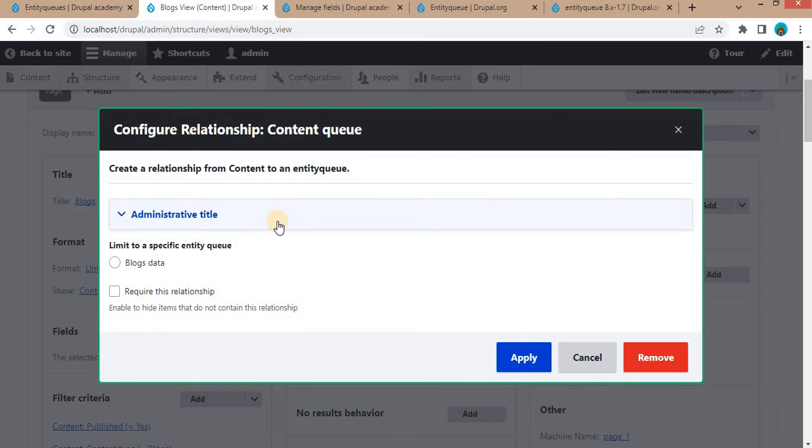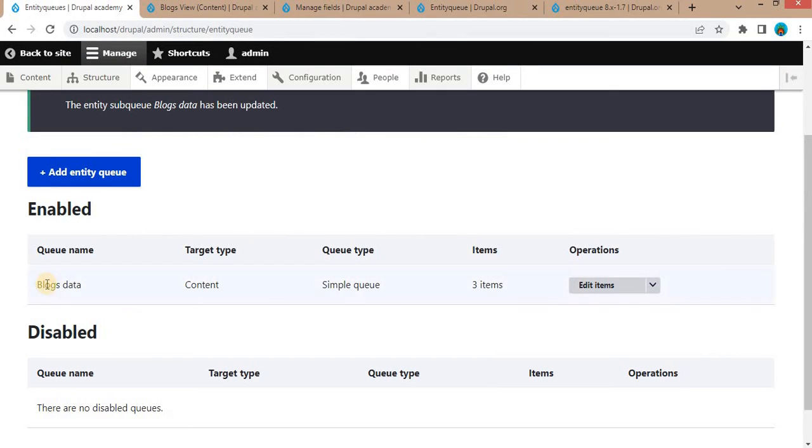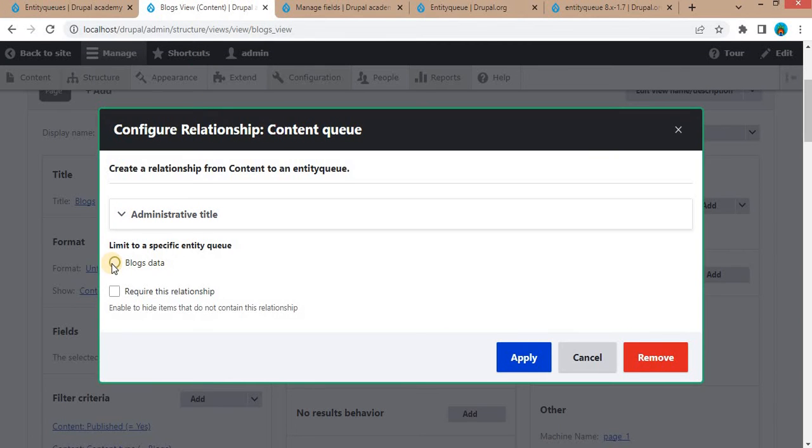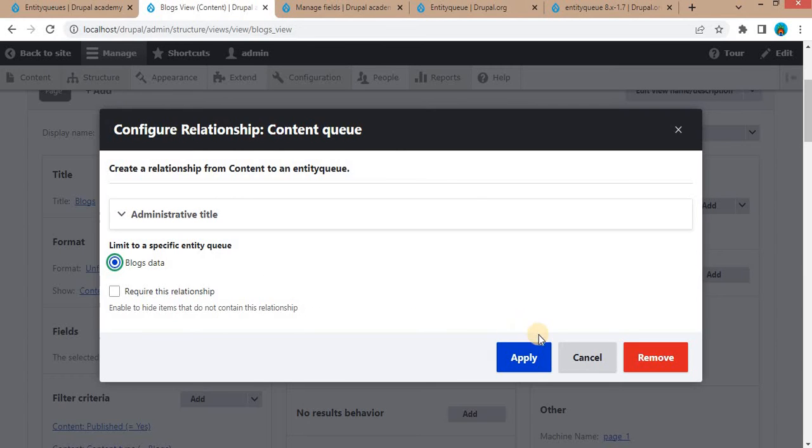From here, select from which Entity Queue you want to display data. We have created this Entity Queue Blogs Data, so we will select this Blogs Data. Click on Apply.